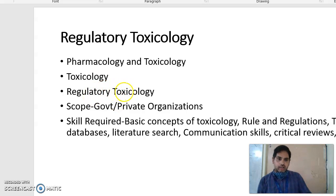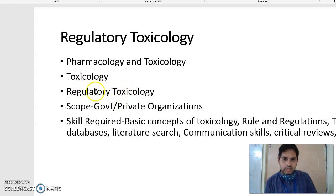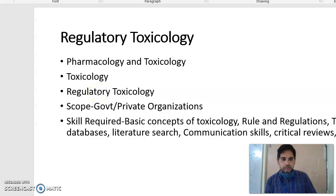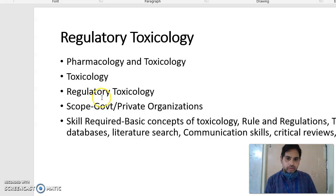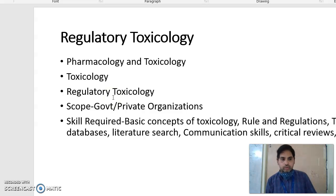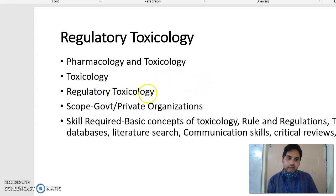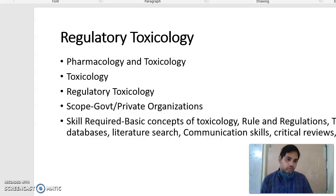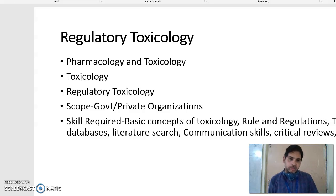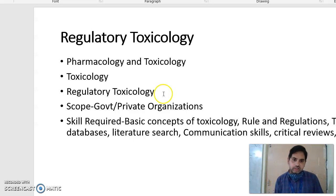Regulatory toxicology — as the name 'regulatory' indicates — you have to deal with the rules and regulations about toxicology. To become a good regulatory toxicologist you should have knowledge about the basic concepts of toxicology. You should know each and every rule and regulation, what different toxicity databases are available and how to use them, and how to do the literature search and extract toxicity data from different search engines.